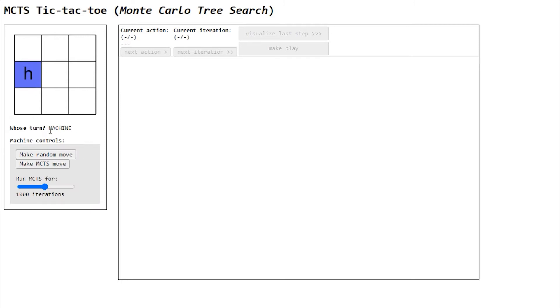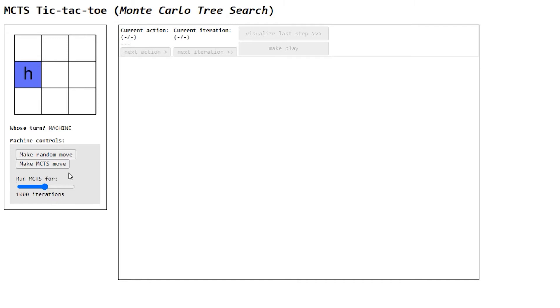After making your play, this menu will appear. Here you can select the behavior of the machine. In particular, the machine can make a random play or a Monte Carlo Tree Search play. If you select the latter, you can also control how many iterations the algorithm will execute.